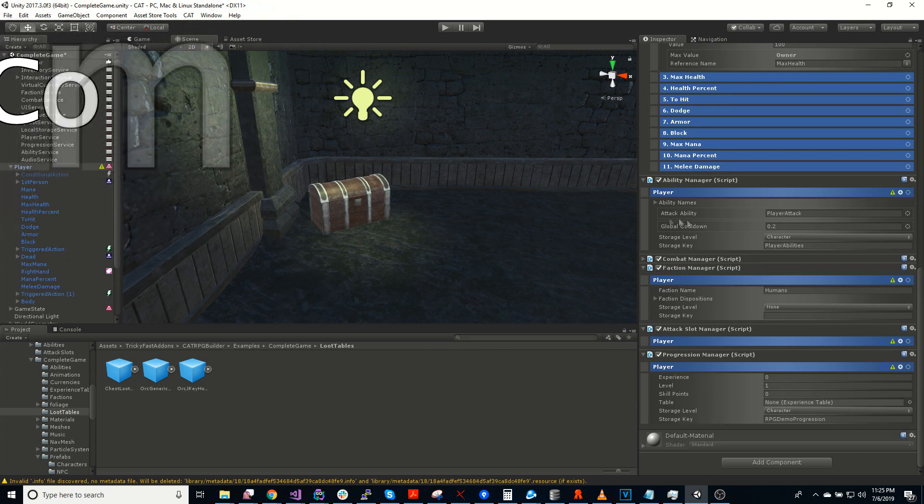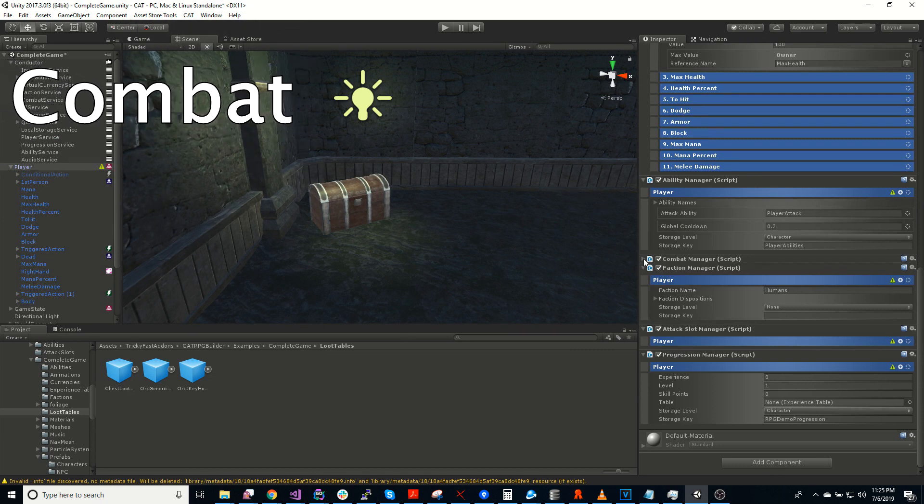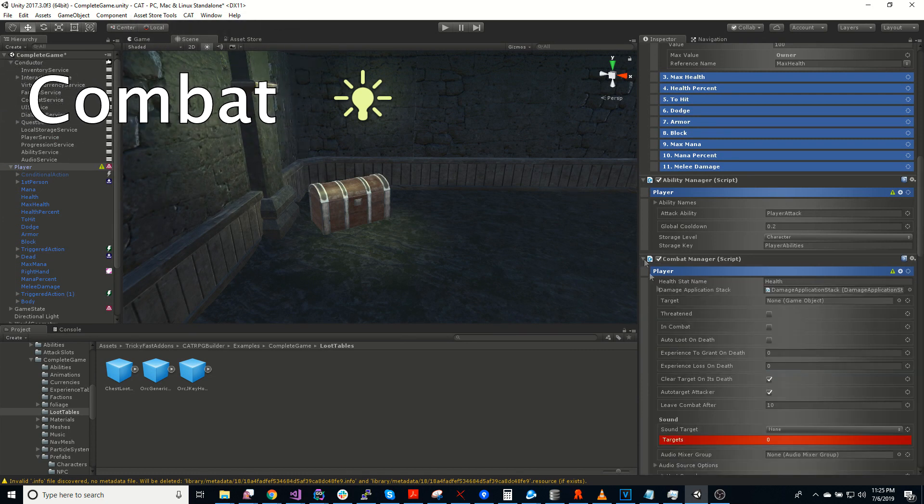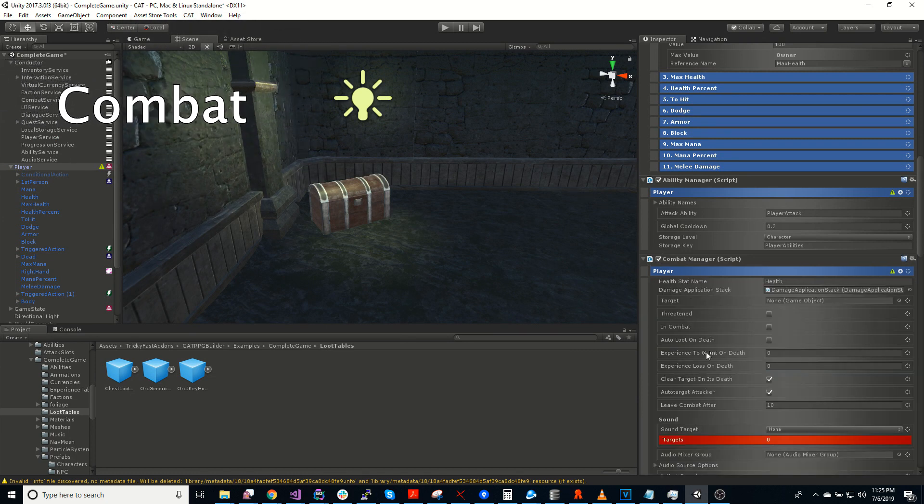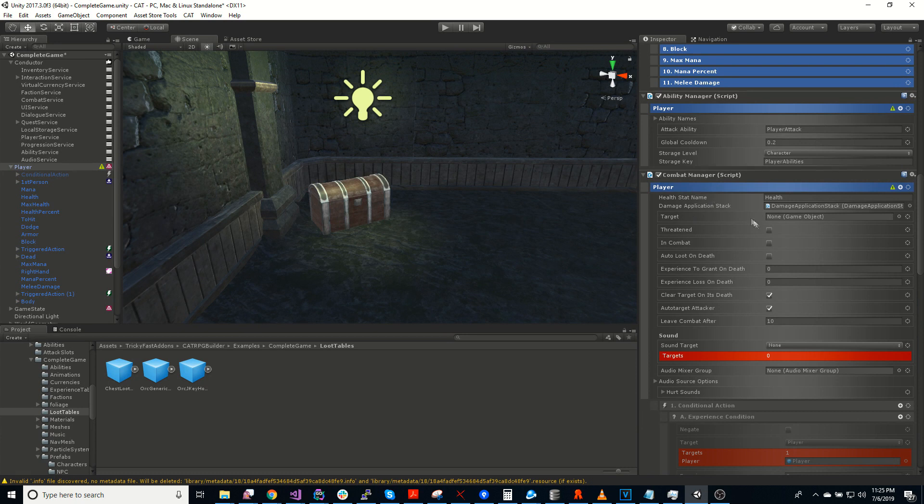For combat, in order to make something be able to be in combat, it needs a combat manager. If you want something to be able to attack, it needs an ability manager. If you want it to just take damage, it needs a combat manager.